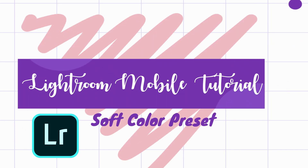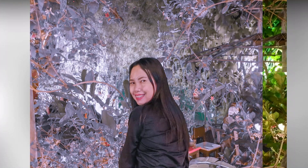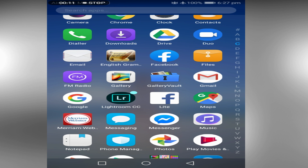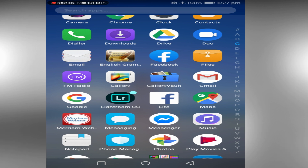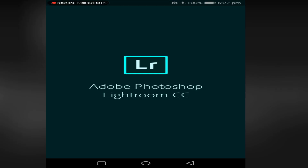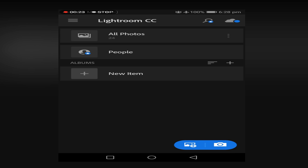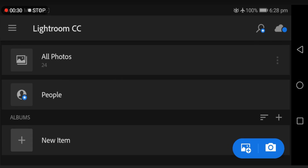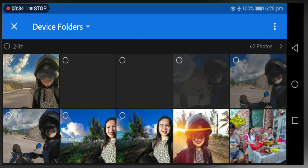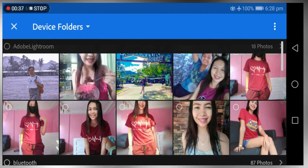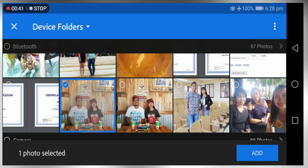Hello everyone, welcome back to our channel. For today's video I will teach you how I made a preset in Lightroom Mobile — soft color. Now let's get started. First you have to open the LR app. If you don't have it yet, you can download it for free in the Play Store, just type Lightroom for mobile, download and install. Then click this to import the photo for editing. Select the photo then click Add.